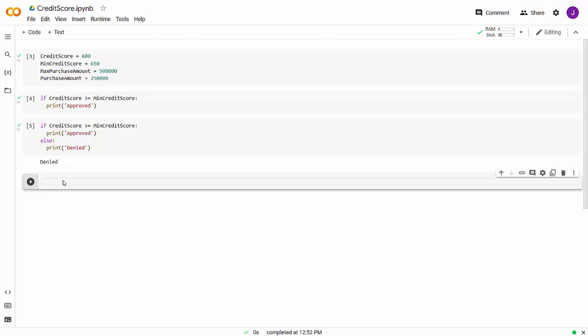So that's if statements at their basic level — conditional statements in their most basic form. Logical test, value if true: that's the bare minimum. You'll usually have a logical test, value if true, and value if false. But we can add to this.